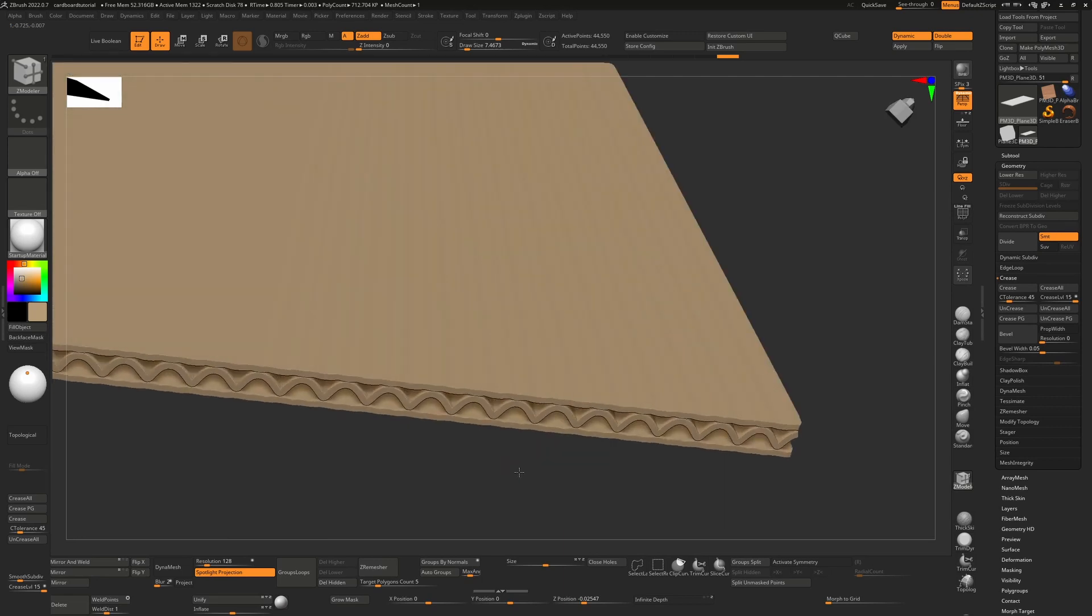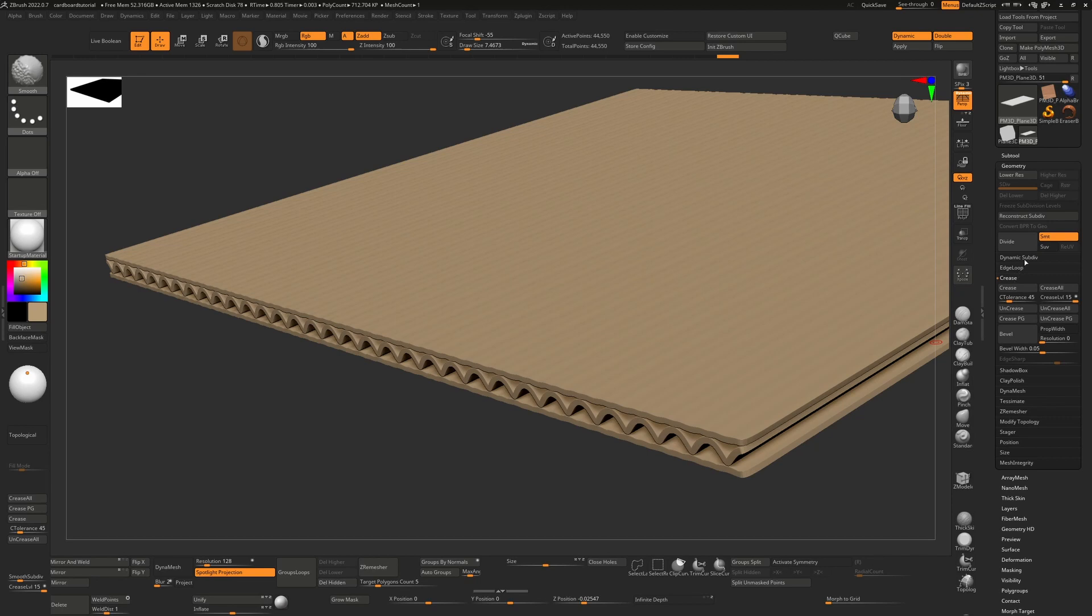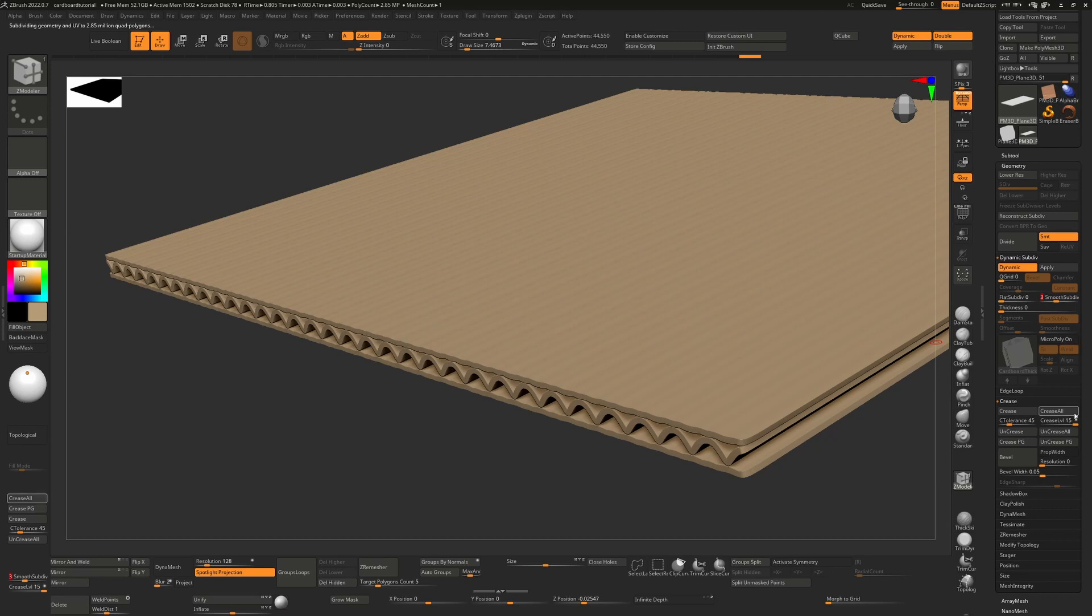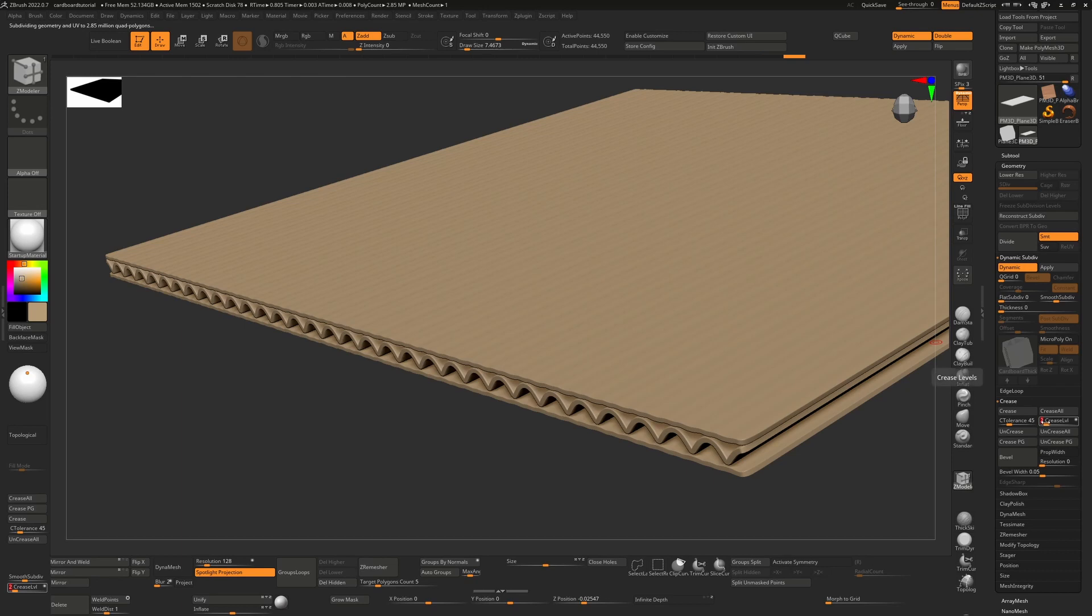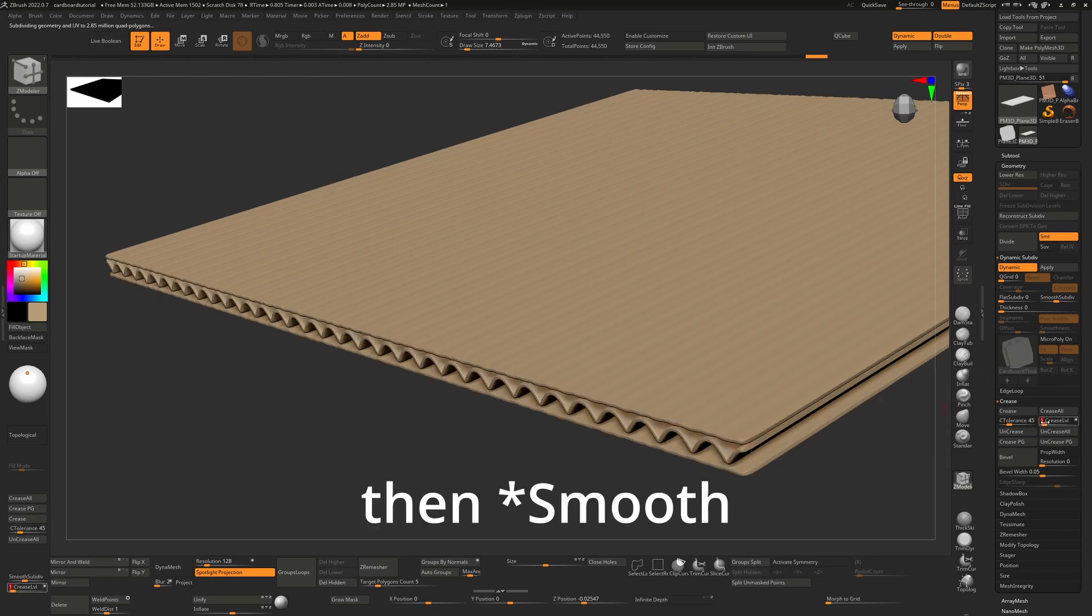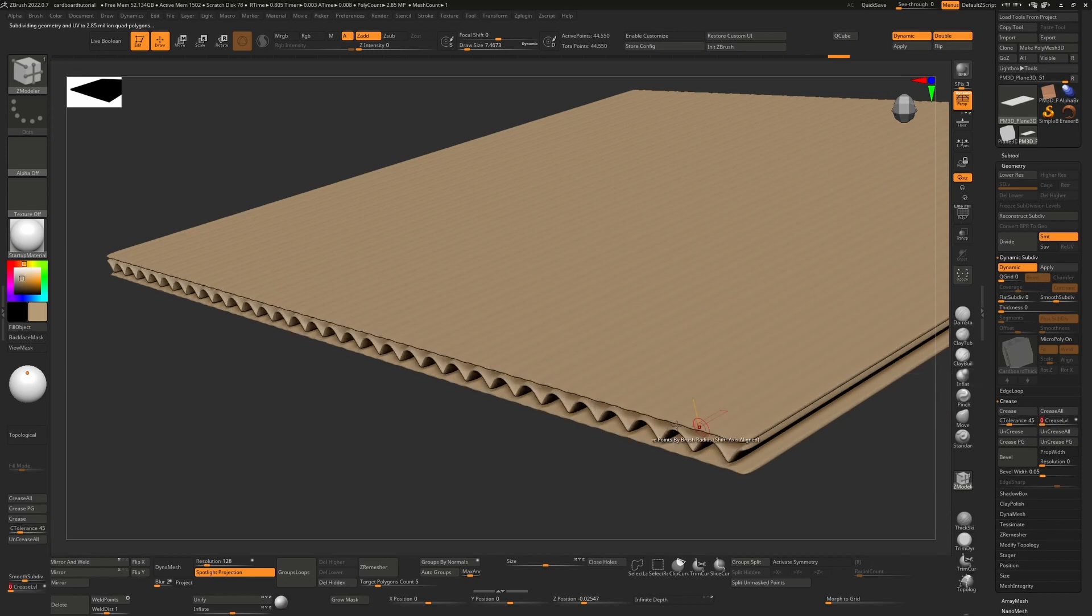The way the creasing works inside ZBrush is that it will look at the dynamic subdivision. So I can hold down shift if I want to see both of these at the same time. If I set my subdivisions to three, for example, if my creasing is down to two, well then it will stay hard for the first two subdivisions and then subdivide. If I set it to one, it will stay hard for one subdivision and then subdivide. If I set it down to zero, it will ignore creasing altogether.